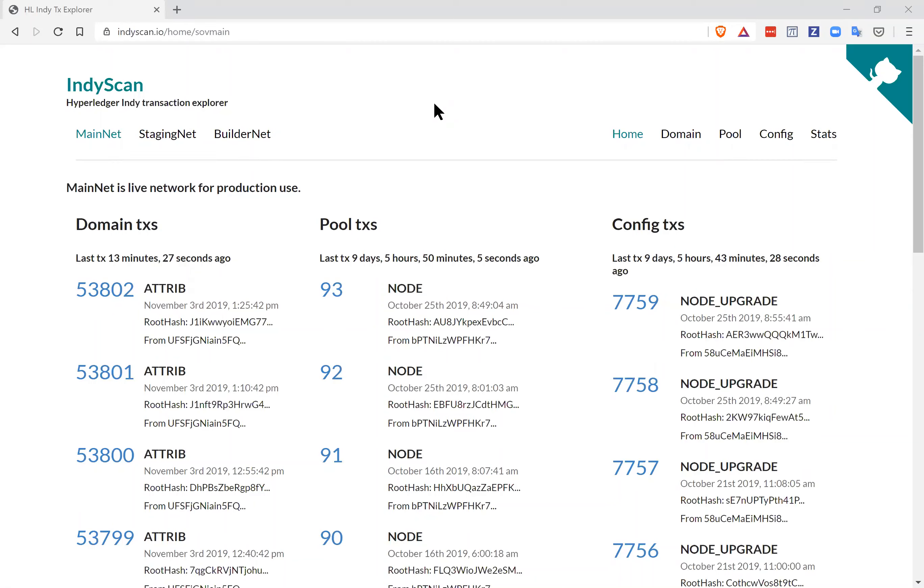We're specifically going to be looking at the Sovrin production ledger, called Sovrin's mainnet, which is a live global instance of Hyperledger Indy ledger.